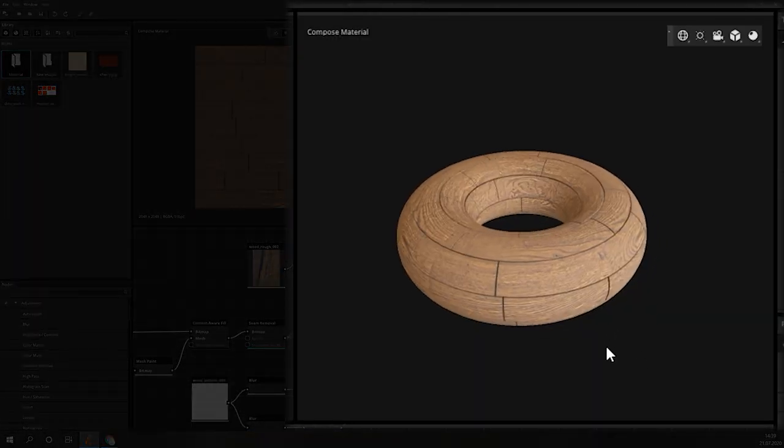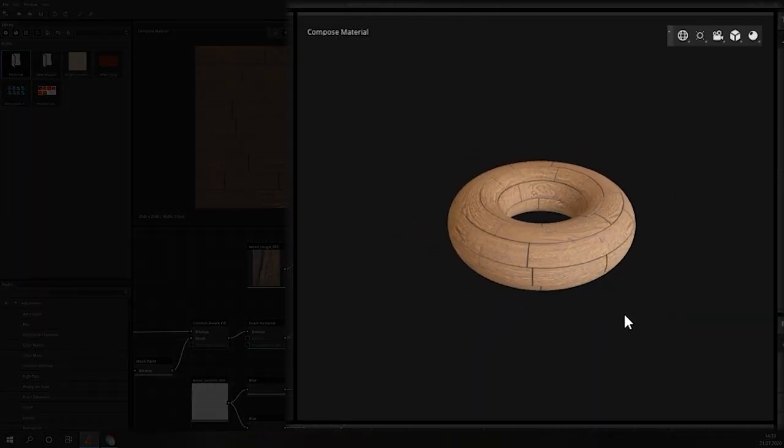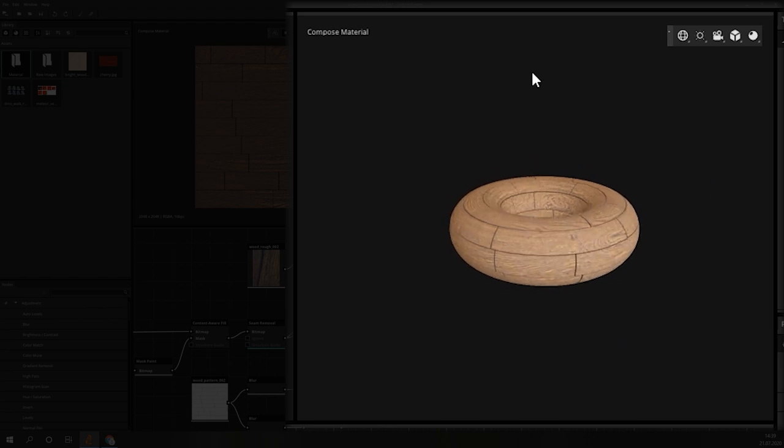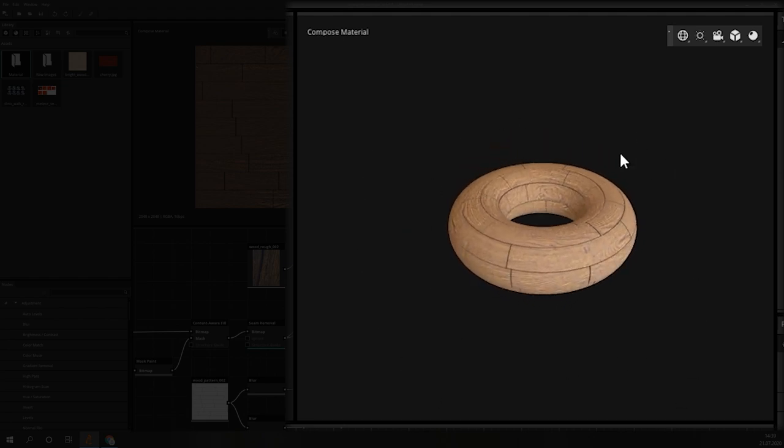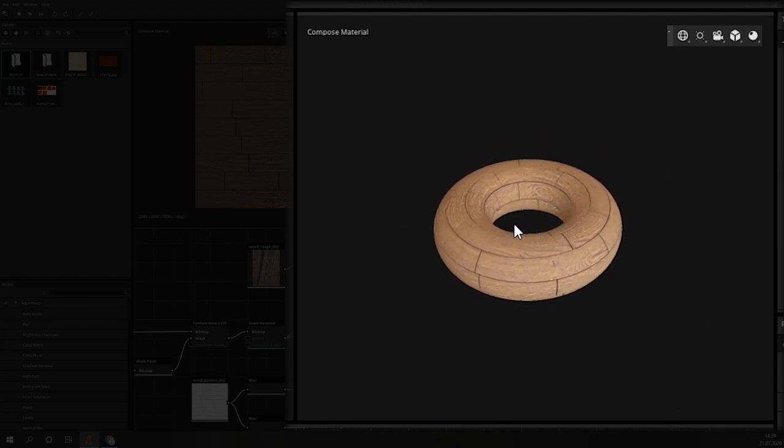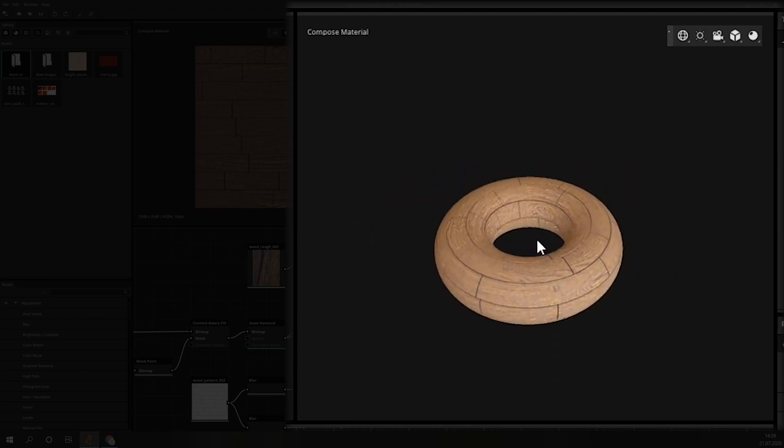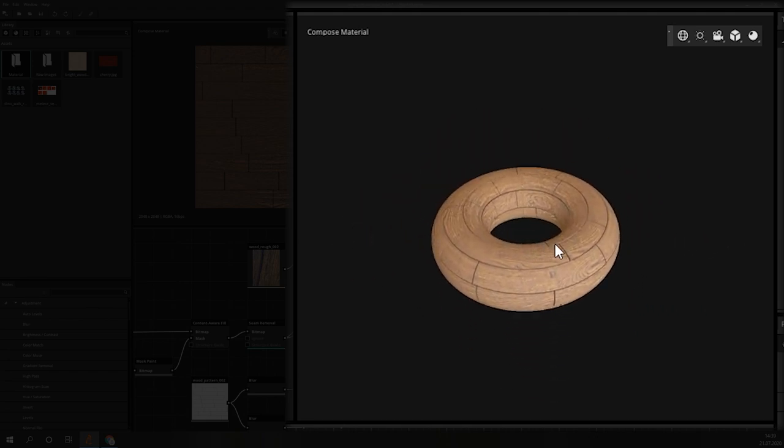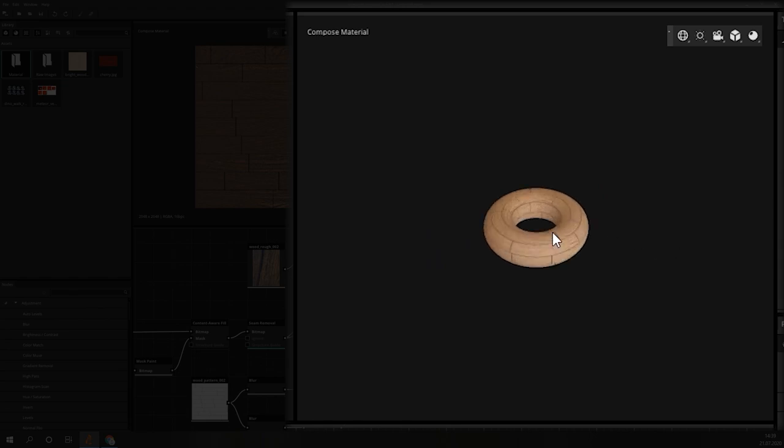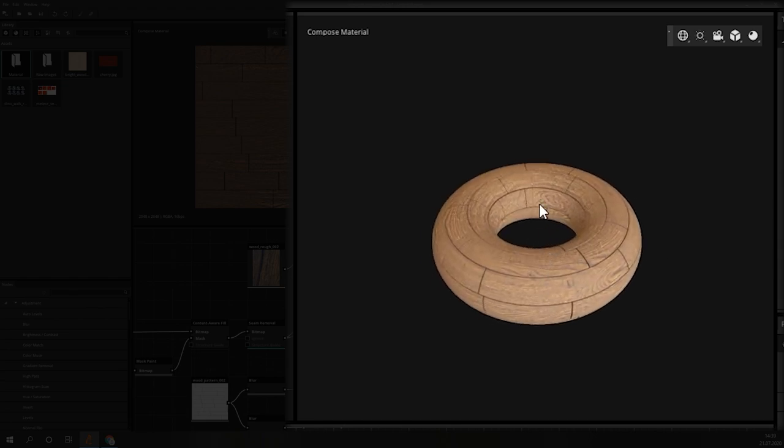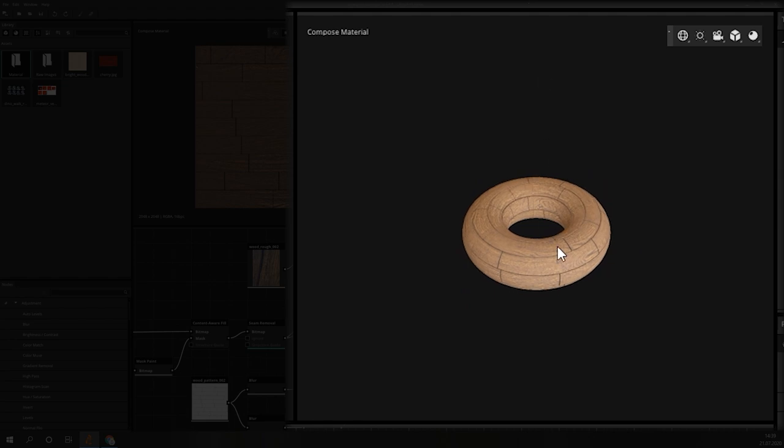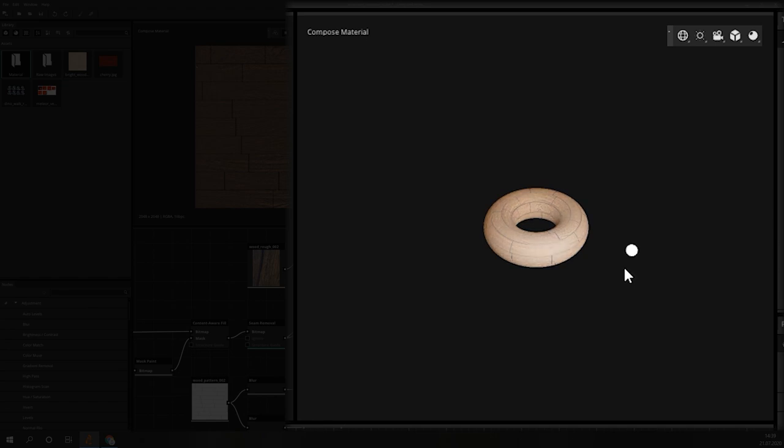The next window is the 3D view. This shows the material applied to a 3D mesh. You can navigate here with your mouse. To rotate the camera around the object, hold down the left mouse button. Panning is done by holding down the middle mouse button. Zooming in and out can be done either by using the mouse wheel or by pressing the right mouse button and moving the mouse. The single point light can be moved by pressing the right mouse button and the shift key and then moving the mouse. To adjust the distance of the light to the mesh, you can hold the keys and rotate the mouse wheel.